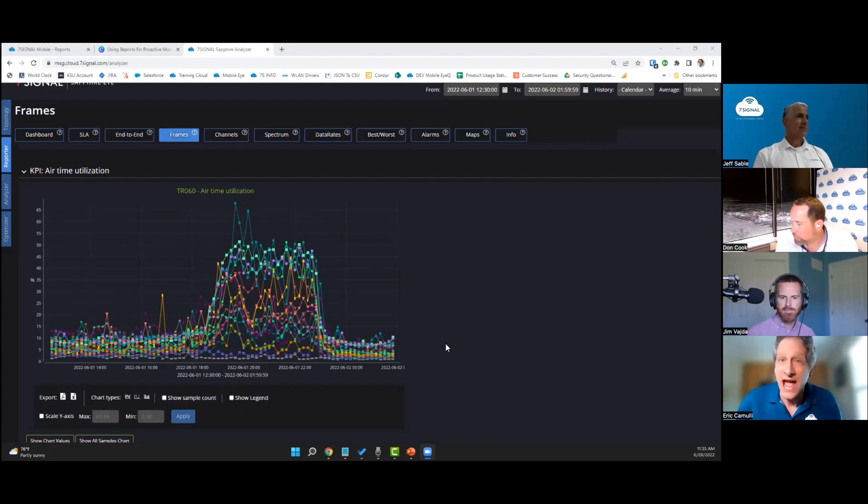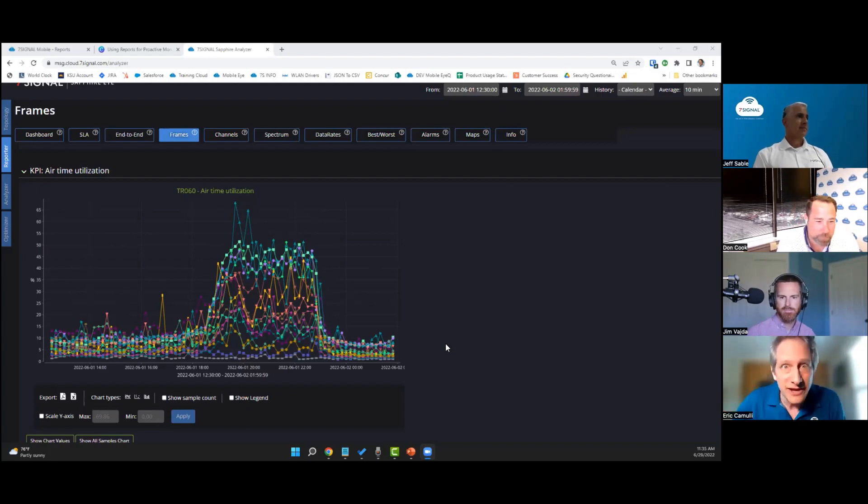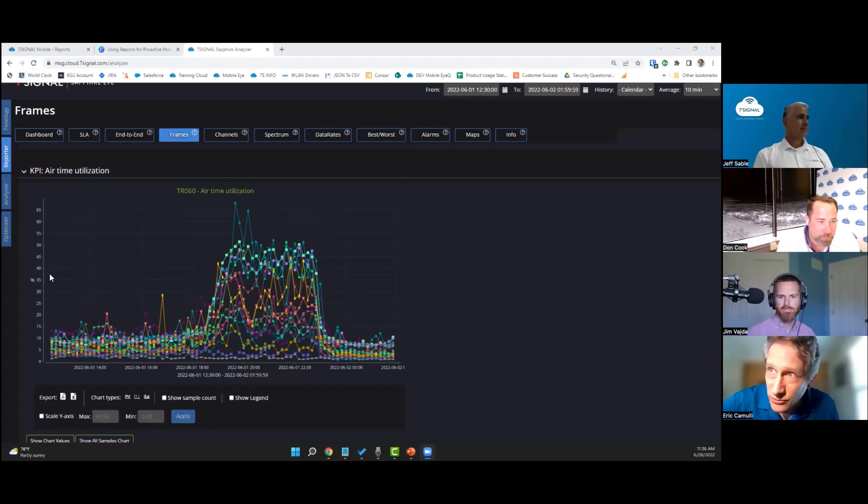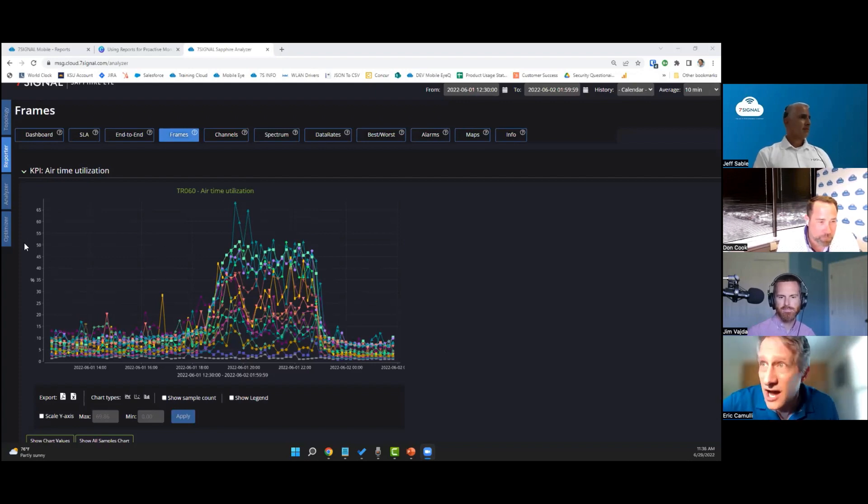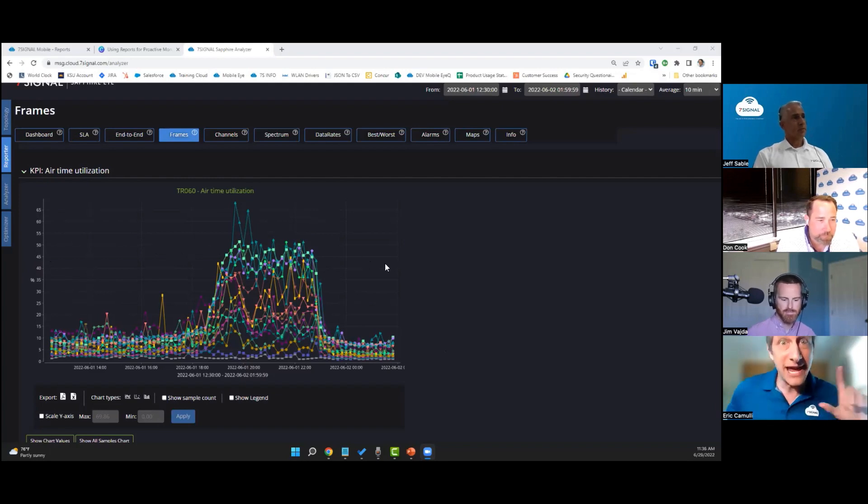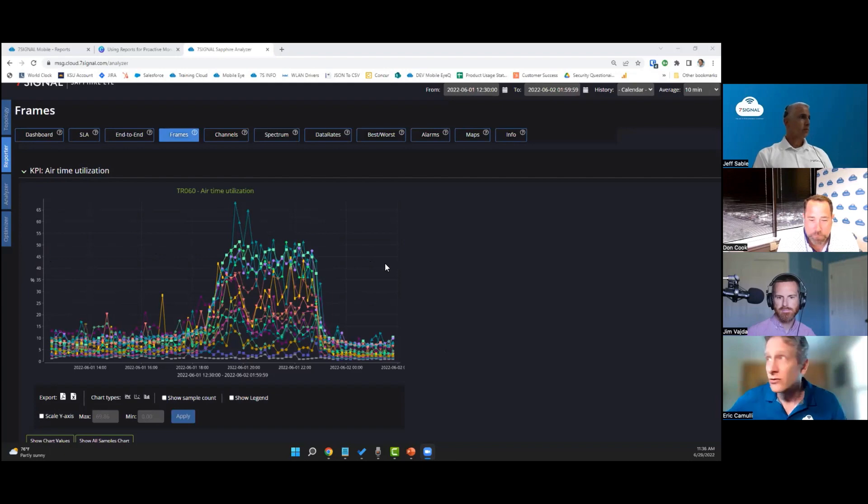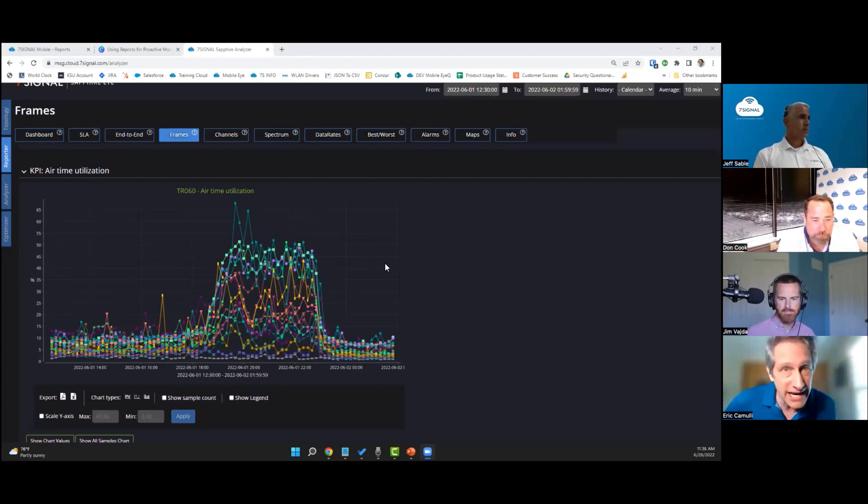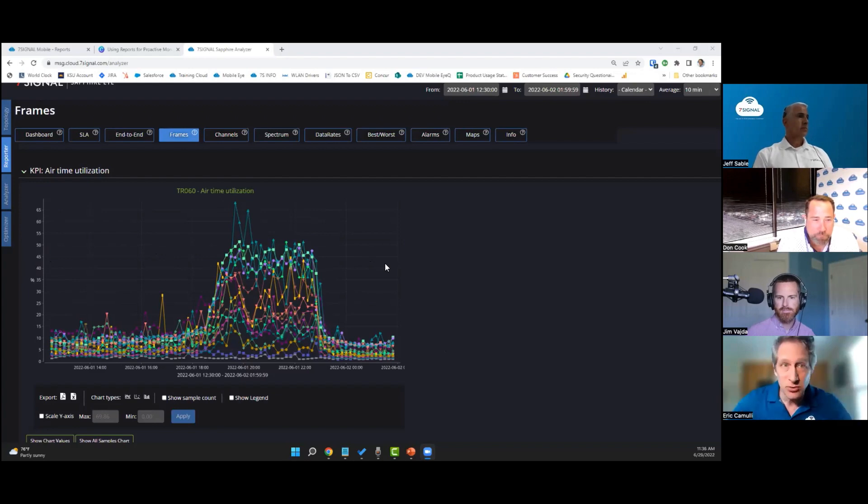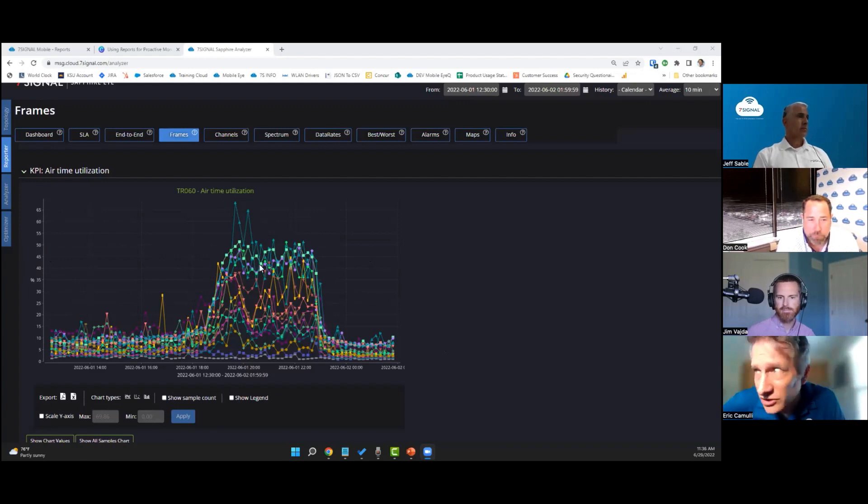This is airtime utilization and you can see here right at about the 40 to 50 percent level on average. It doesn't get higher than that, so that indicates a nice healthy environment. If we're not climbing all the way up to the 80s and 90s, that means we've got a good channel plan and everybody is spread out. Lots of lanes on the highway, good stuff, just like Jeff was saying.